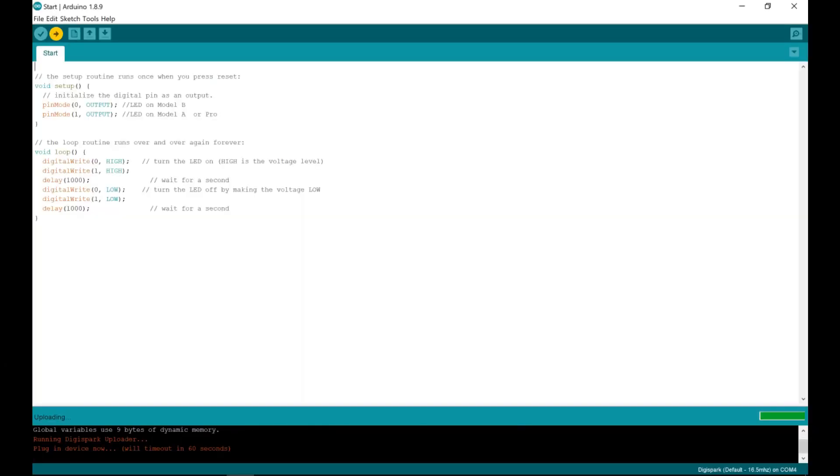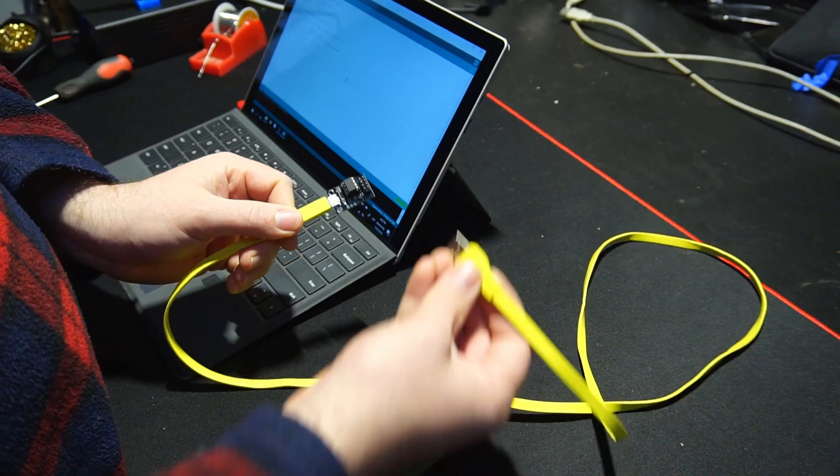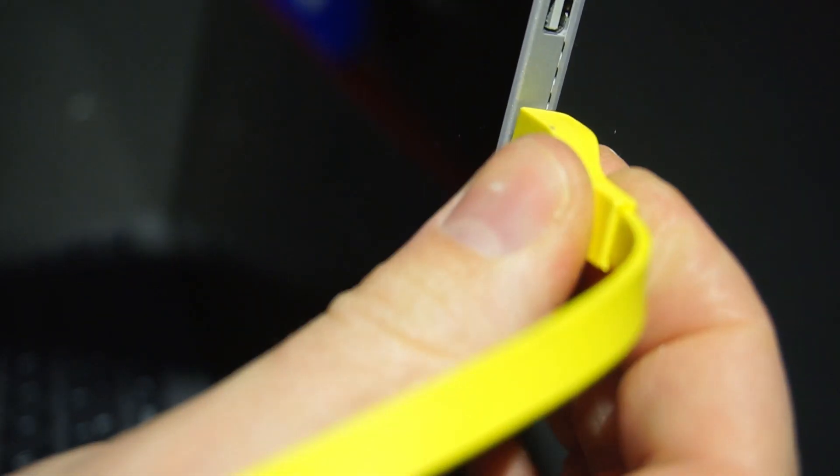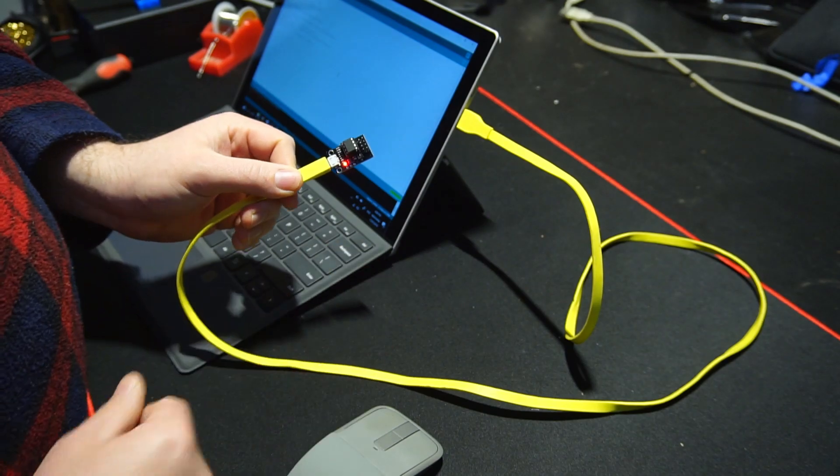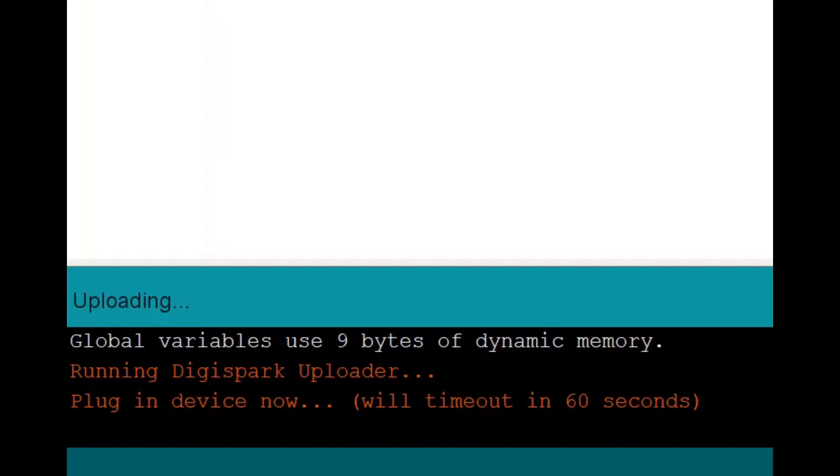And when prompted, I'll plug in the USB programmer. After only a couple of seconds, the sketch should successfully be uploaded, and the LED should start blinking.